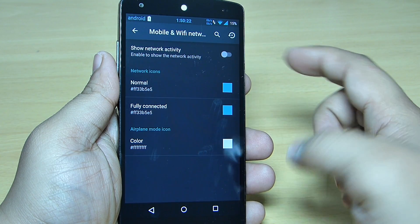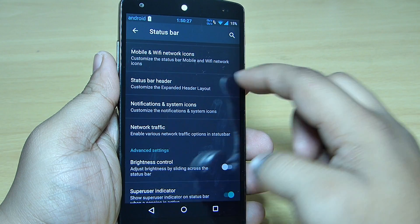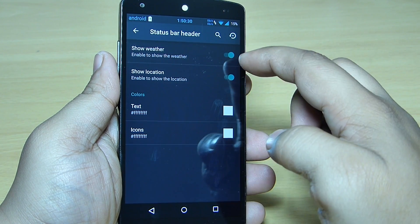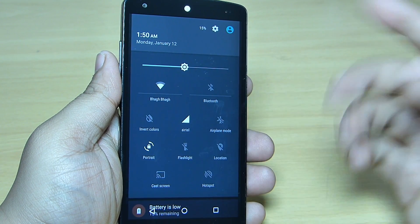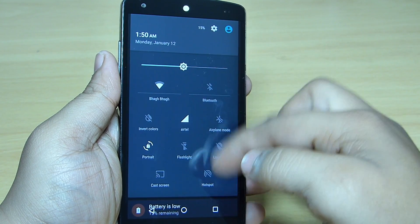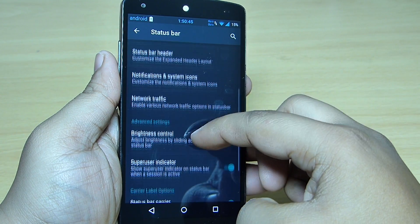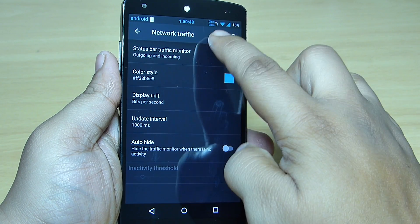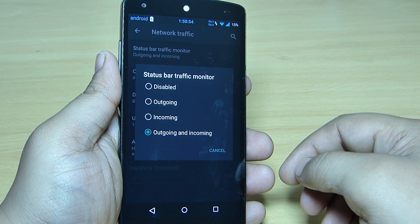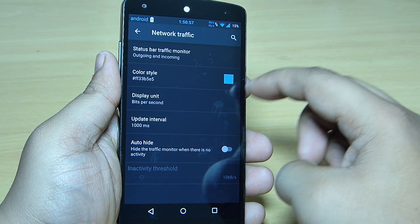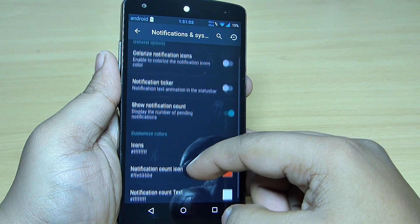You can toggle this on to show the network activity that is going on, and you can change your status bar header. For instance, you can toggle on this option to show the weather towards the right side — it will be displaying my location services as off. If you turn on the location service your weather will be displayed, and you can change the color of the text and the icon. You can also see the network activity towards the status bar — you can tap on it and select outgoing and incoming network activity on your Nexus 5.